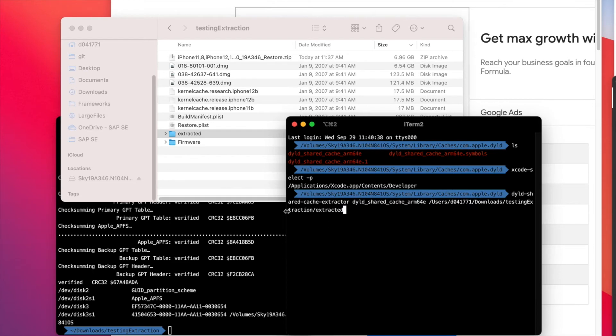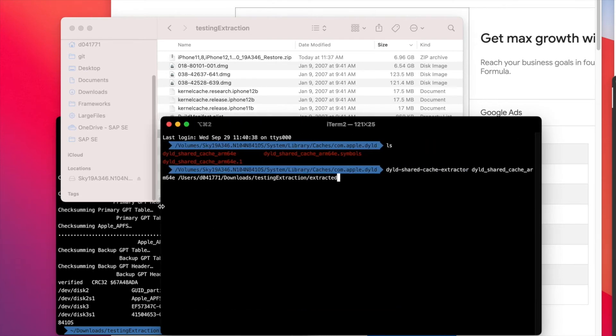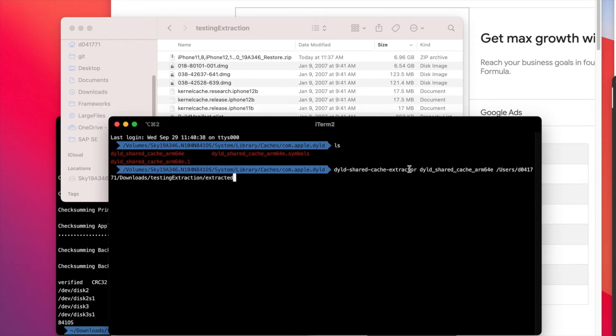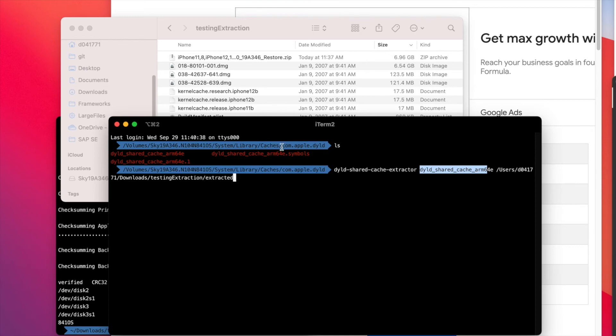First the tool name, which was installed by Homebrew, then this file in this particular directory, and then into which folder this should be extracted.